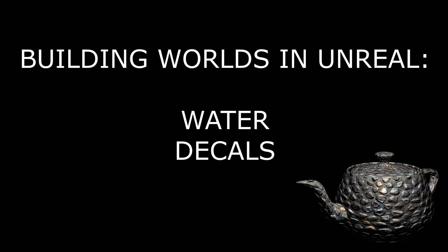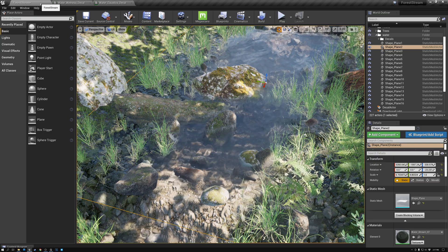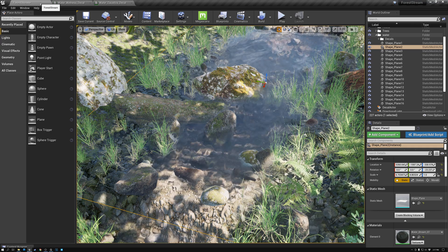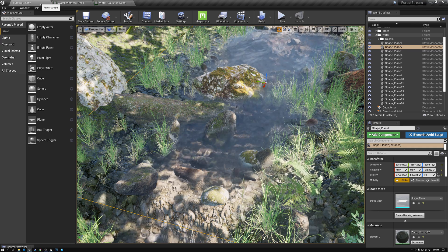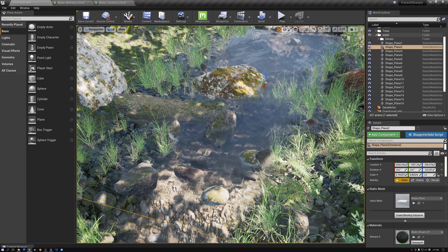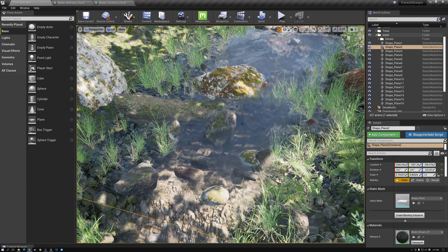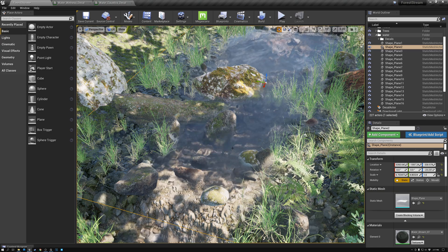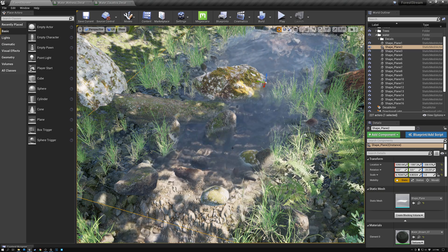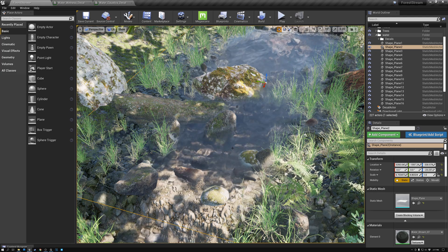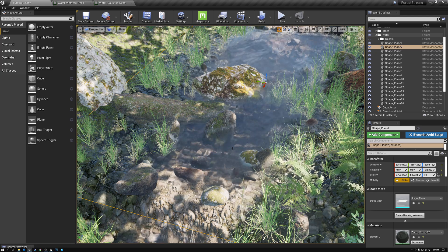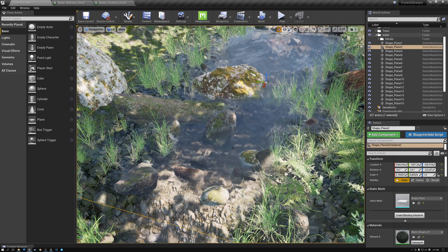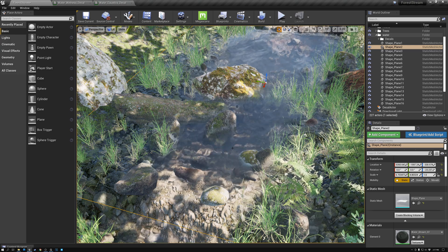In today's tutorial, we're going to be adding wetness and caustics decals to our stream water. If you'll recall, in last week's tutorial, we created this really nice stream water shader and added it to our level. But the problem is that the water doesn't feel like it's in the level. It feels like it's there, but it's not really contacting the objects around it. It's not making anything wet, and it doesn't feel like it fits really well in the environment.